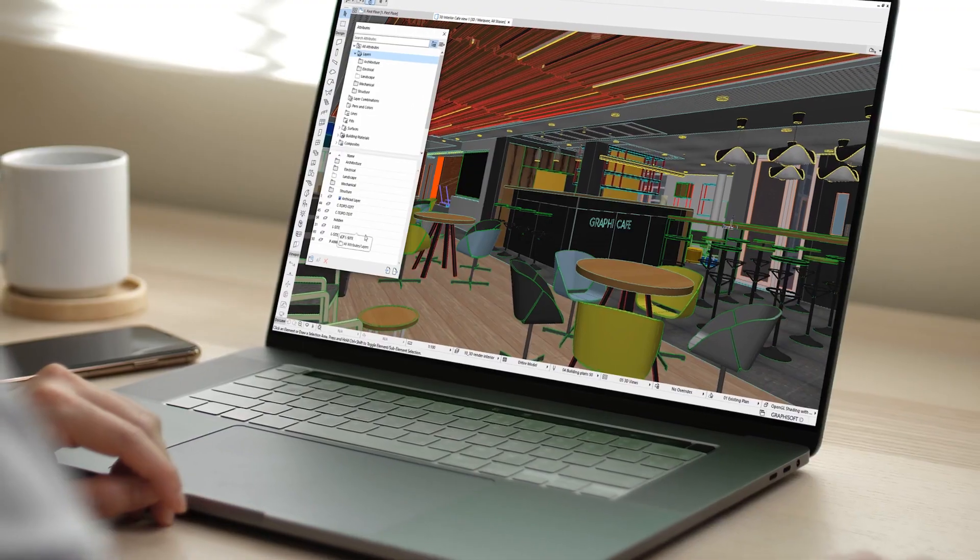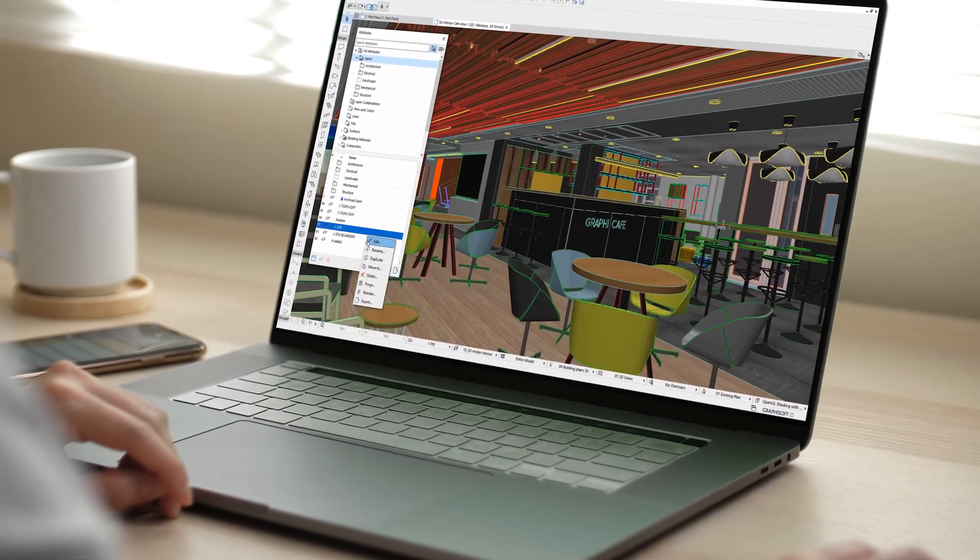Focus on your design work and unleash your creativity instead of spending time on repetitive, manual tasks thanks to the powerful enhancements in ARCHICAD 26.